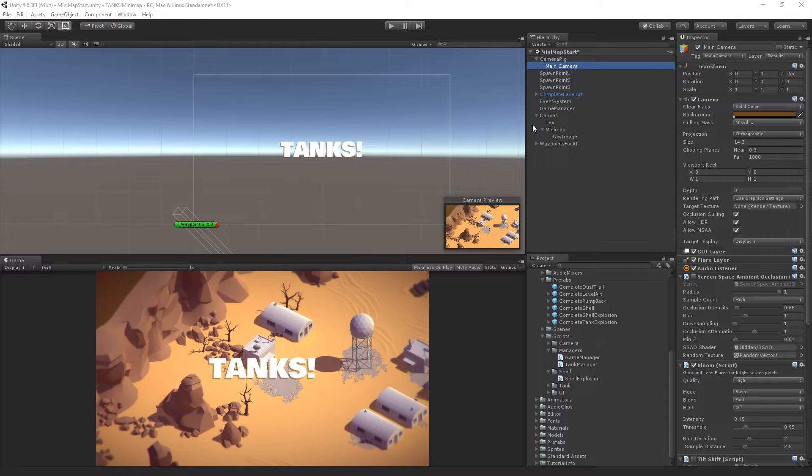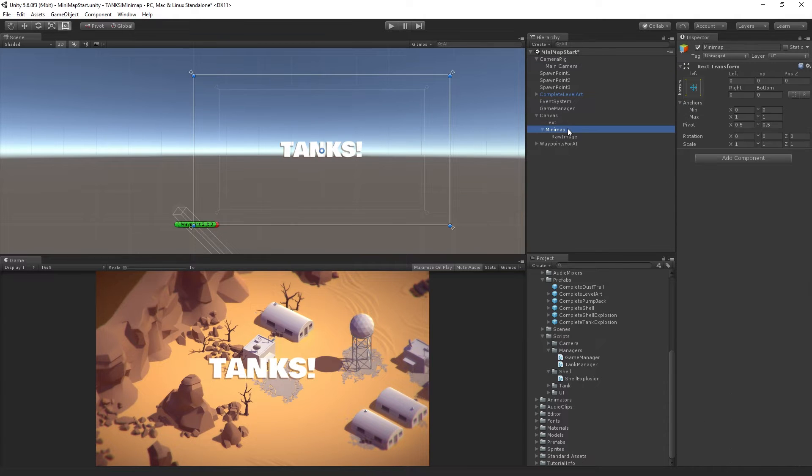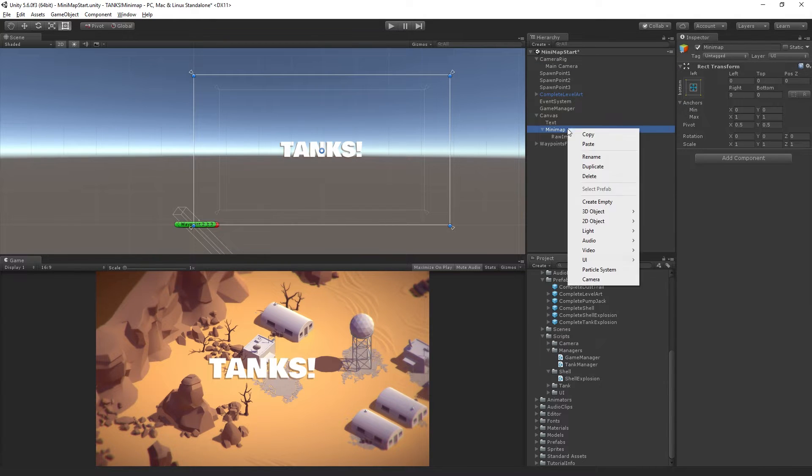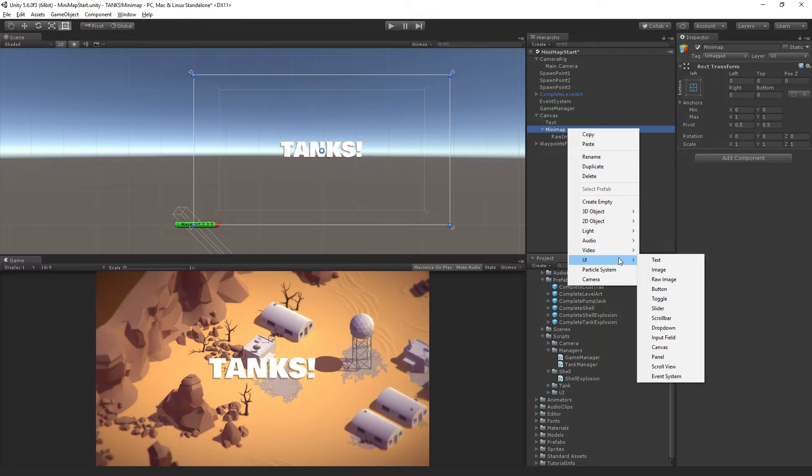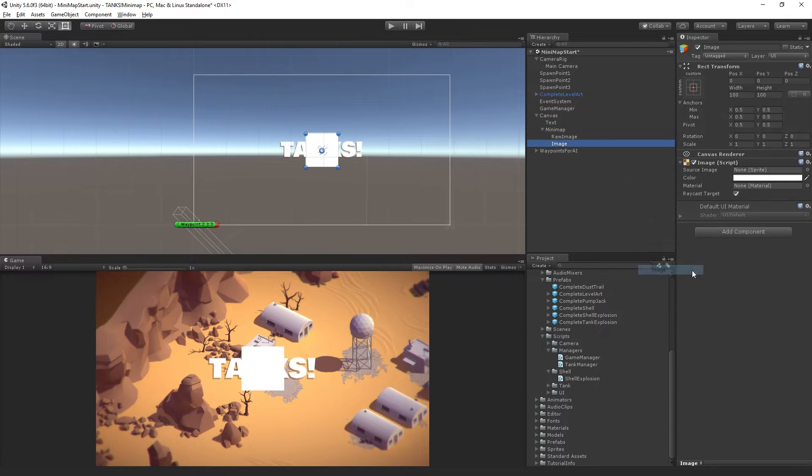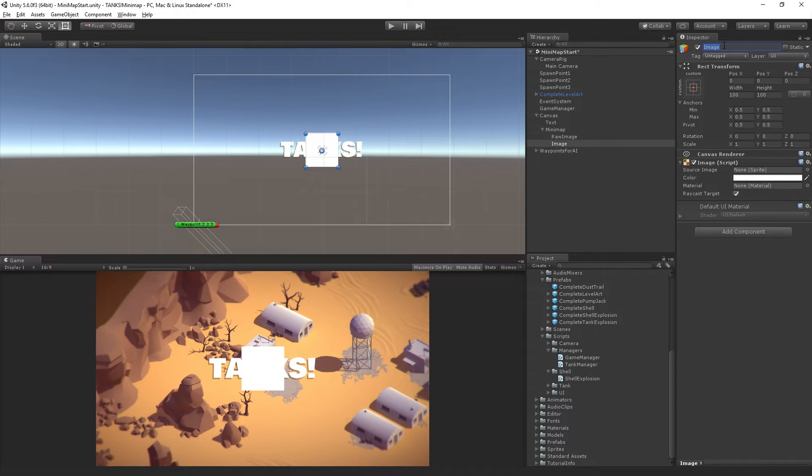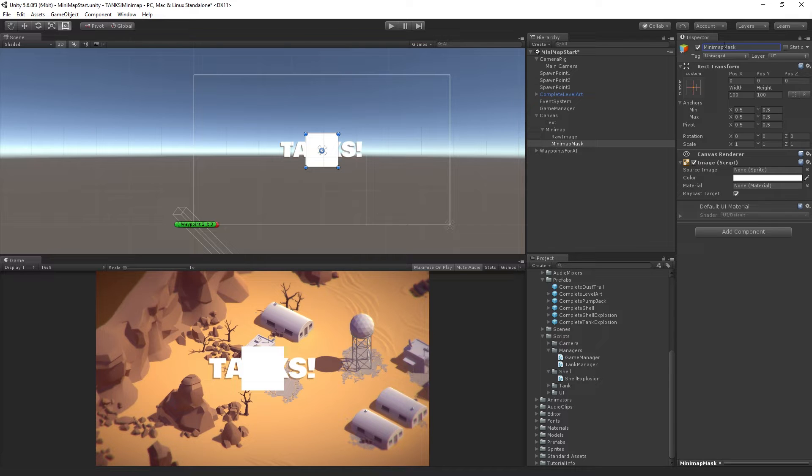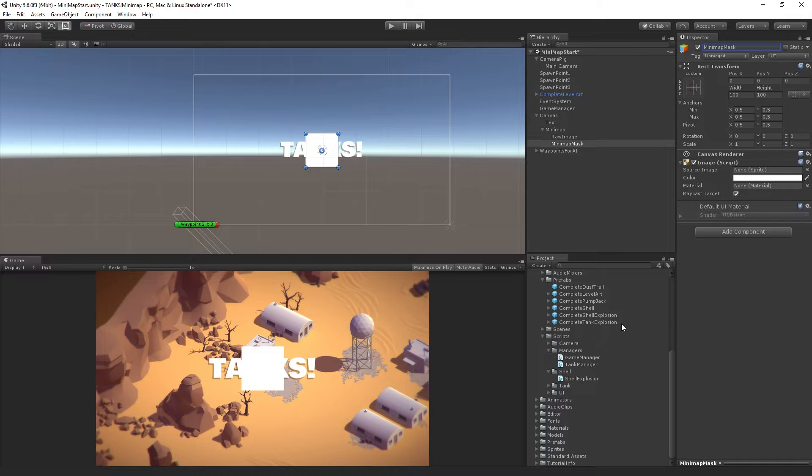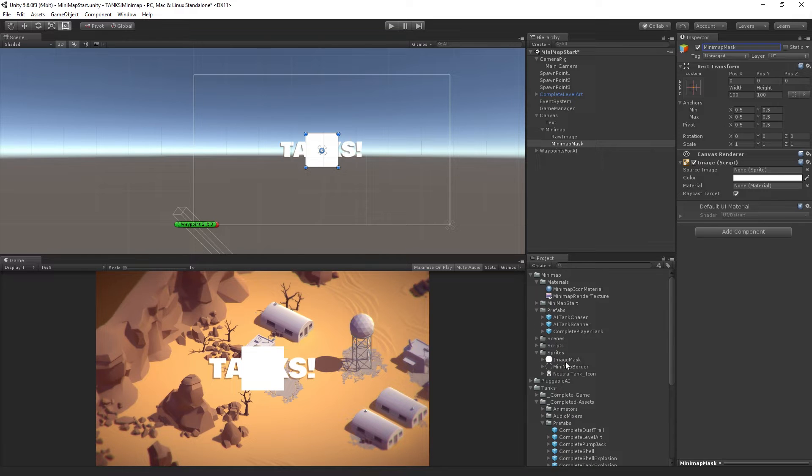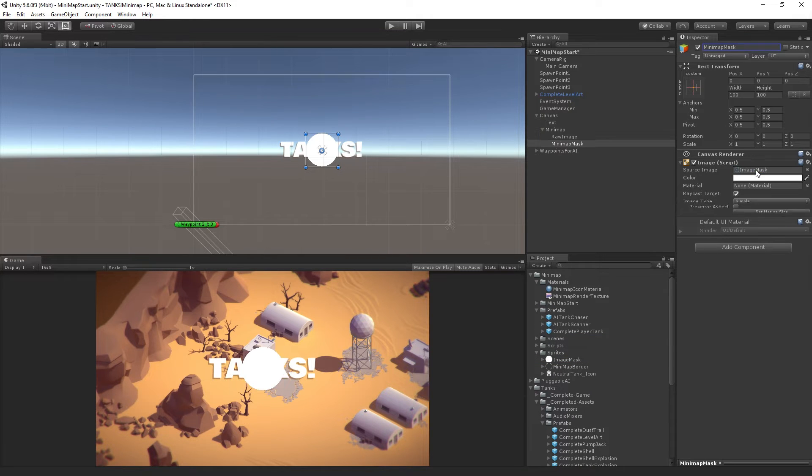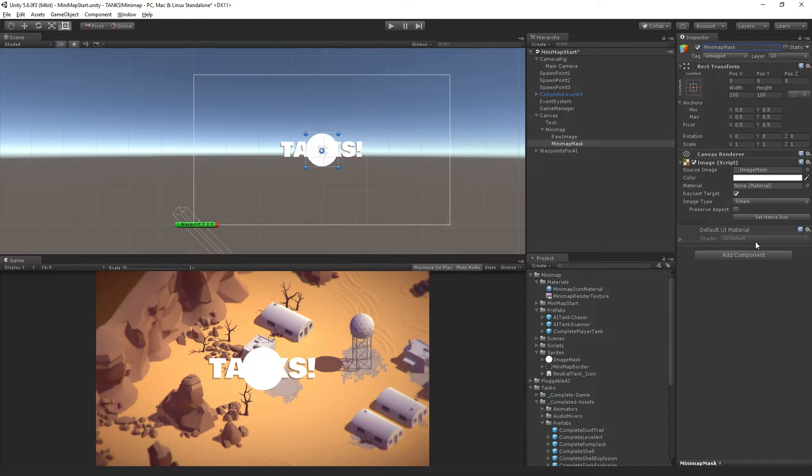In our minimap, we're going to add a new UI image and call it minimap mask. This will be a regular image with the source sprite from our folder called image mask, which is just a white circle.